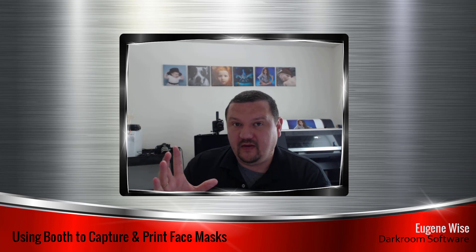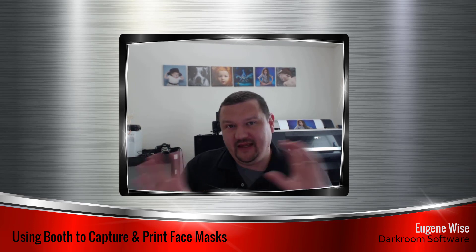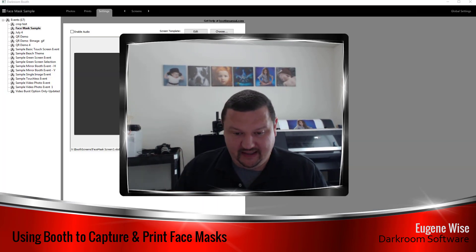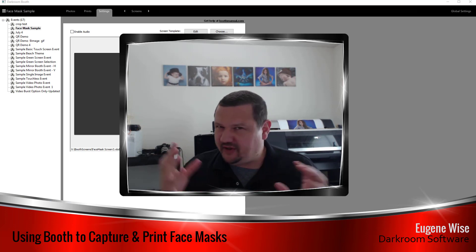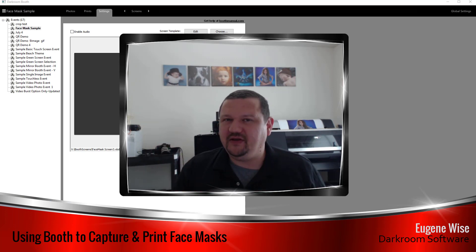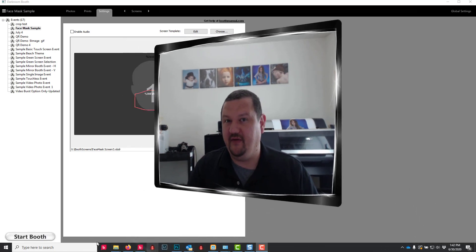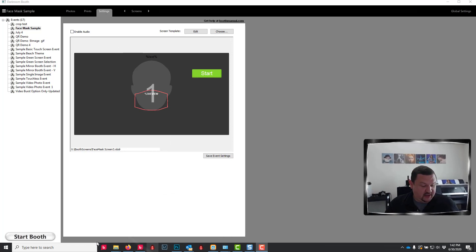So one thing we want to talk about before we get into it is the type of printer you will need. Now it's a dye sublimation printer, but not the type that you're used to with printing photo strips.